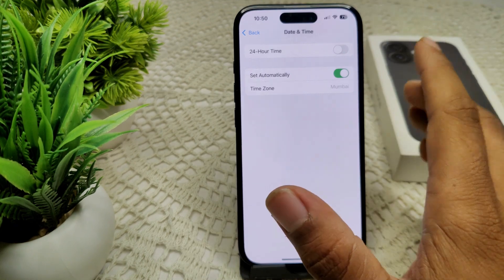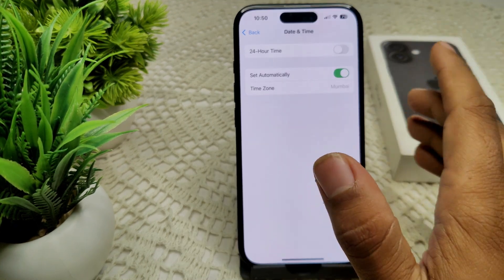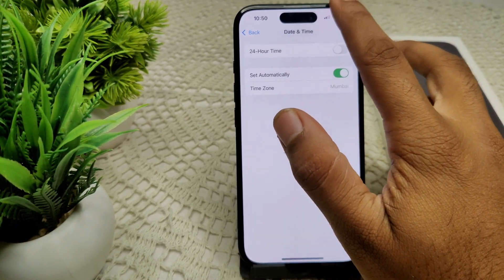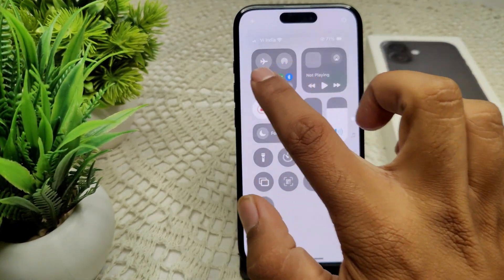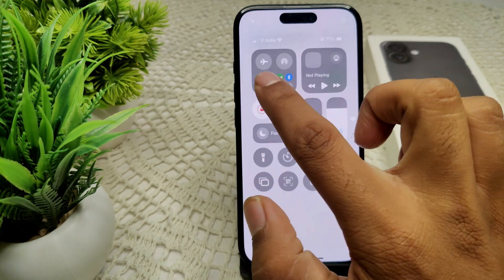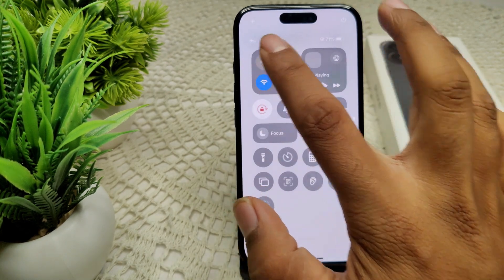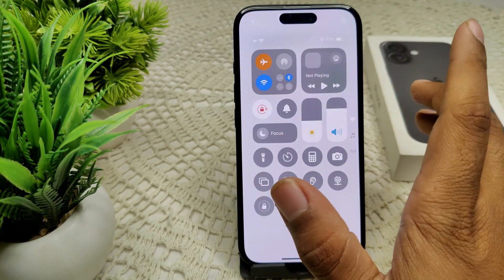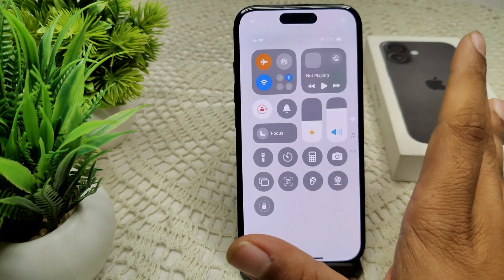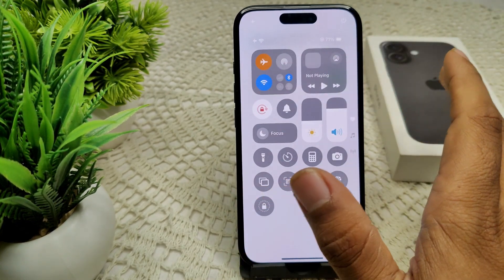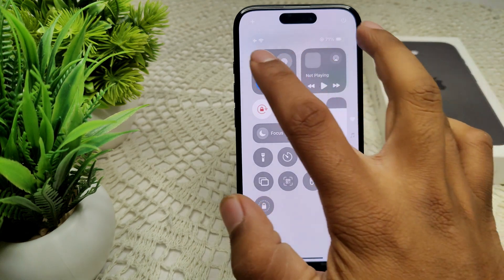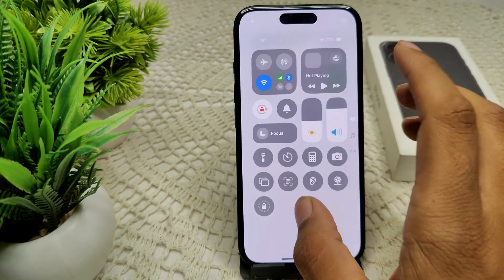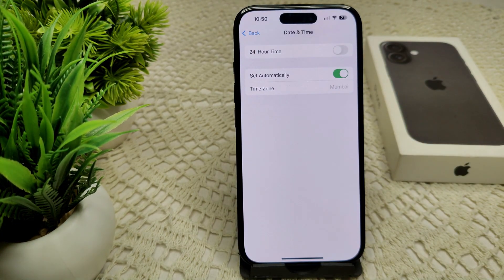We can also use the Airplane Mode toggle — it can refresh any connection or network issues on your device. Go into your Control Center and tap on Airplane Mode. Wait about five seconds, then turn it off. This can refresh your network issue.